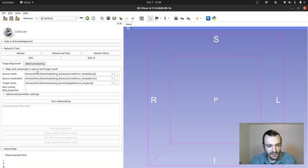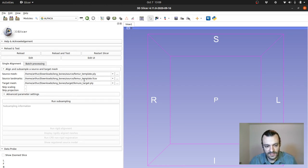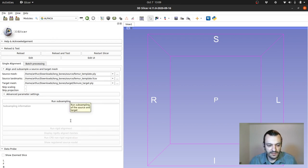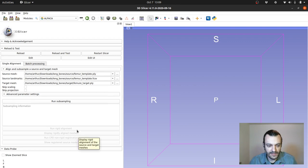Essentially you have to provide ALPACA with the source mesh, the source landmarks and the target one. So the source one in this case is the female template and the target one is the male one. And it has a very simple, straightforward and linear pipeline.